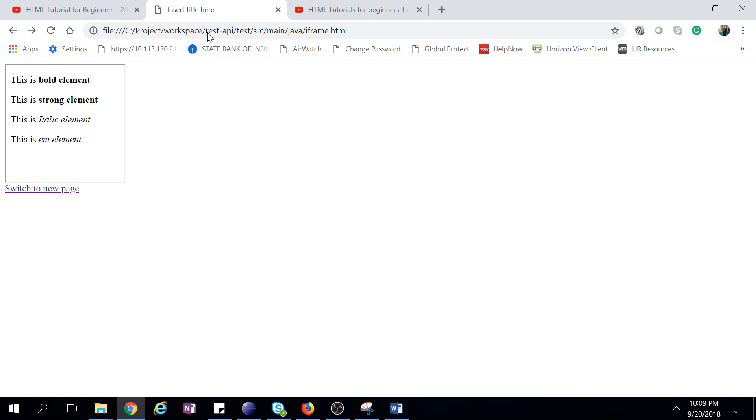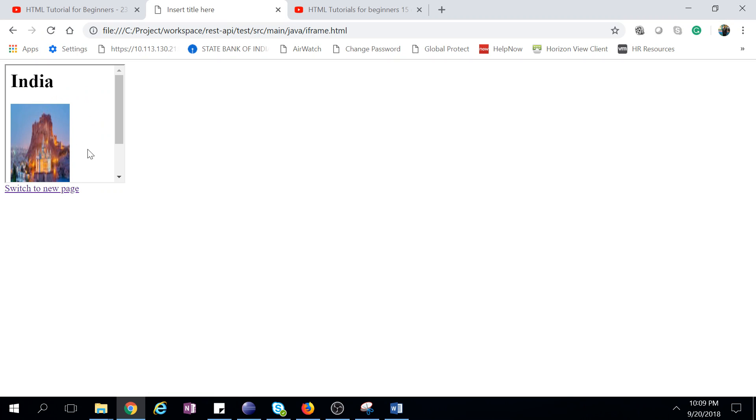So this is our bold italic web page is came. Now you see this is iframe, and when you're clicking 'switch to new page', see the image is came but our webpage is not refreshed. So this is the benefit of iframe. Hope you understood this thing, thank you.